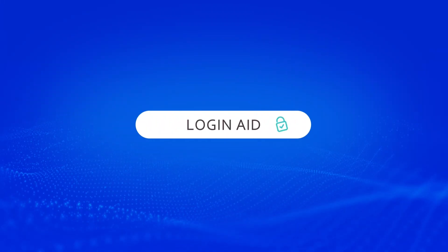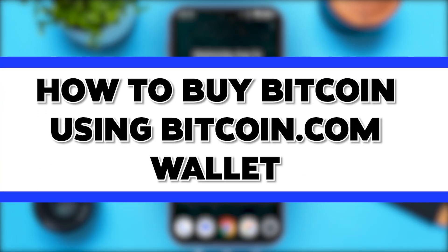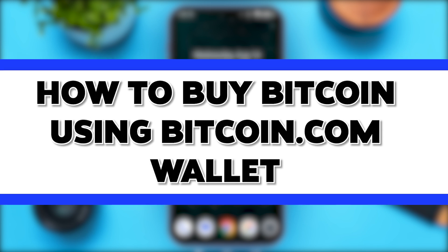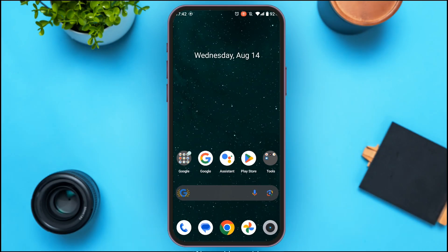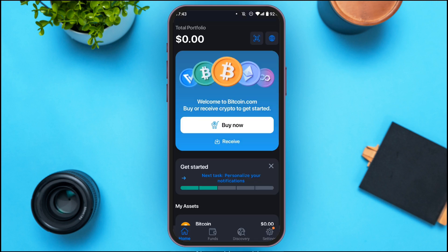Hello everyone, welcome to our channel Login8. In this video I will guide you on how to buy Bitcoin using the Bitcoin.com wallet app. So if you also want to buy Bitcoin using Bitcoin.com wallet app, this video is just for you. Follow the simple process and you'll be able to do it. First of all, launch and open your Bitcoin.com application. Make sure you're logged into your account.